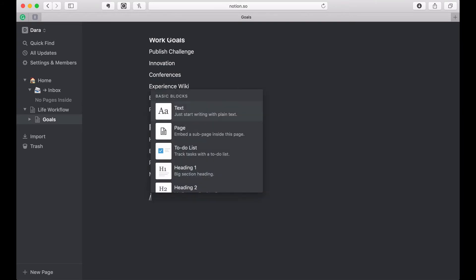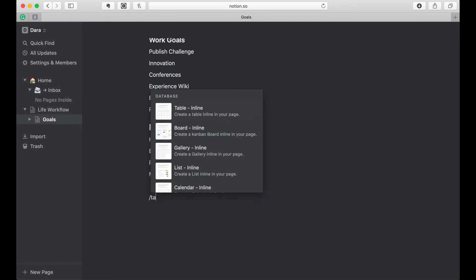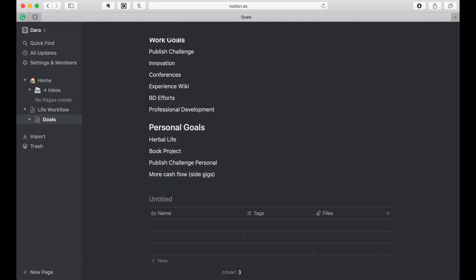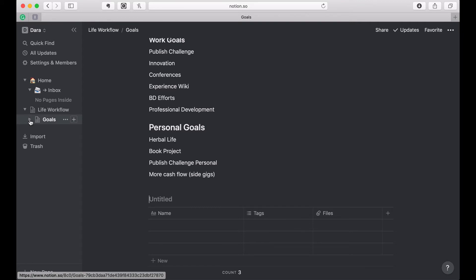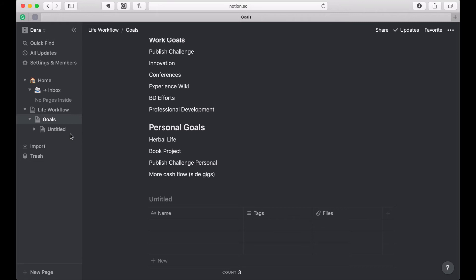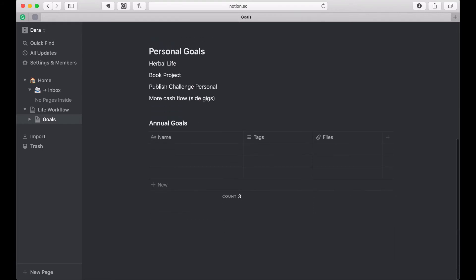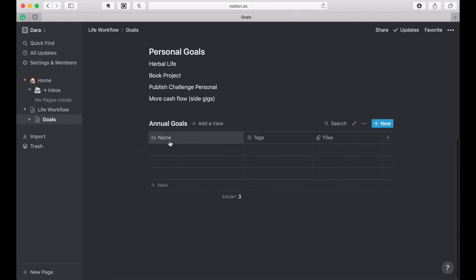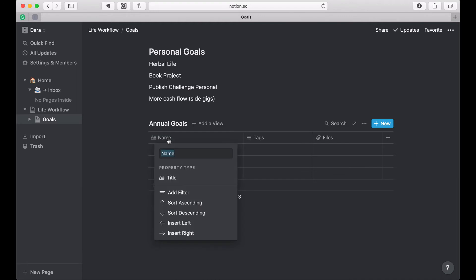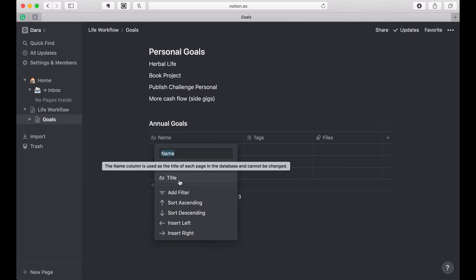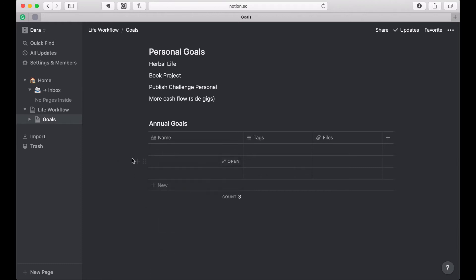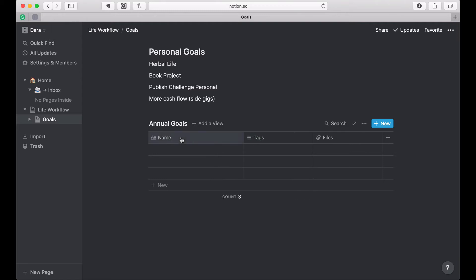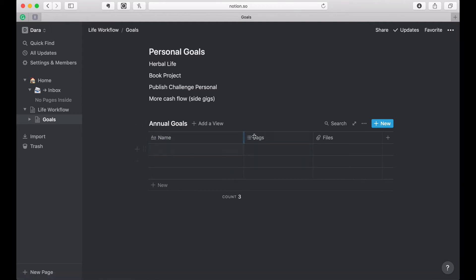So I'm going to create an inline table. So an inline table just means that the table is actually living as its own separate page beneath this page, but I'm able to see it mirrored here. That makes sense. Alright, a table always has this column, which is the name column. You can change what it's called, but you cannot change the property type, and you cannot delete it. But you can change what's called, you can move where it's placed, what have you.